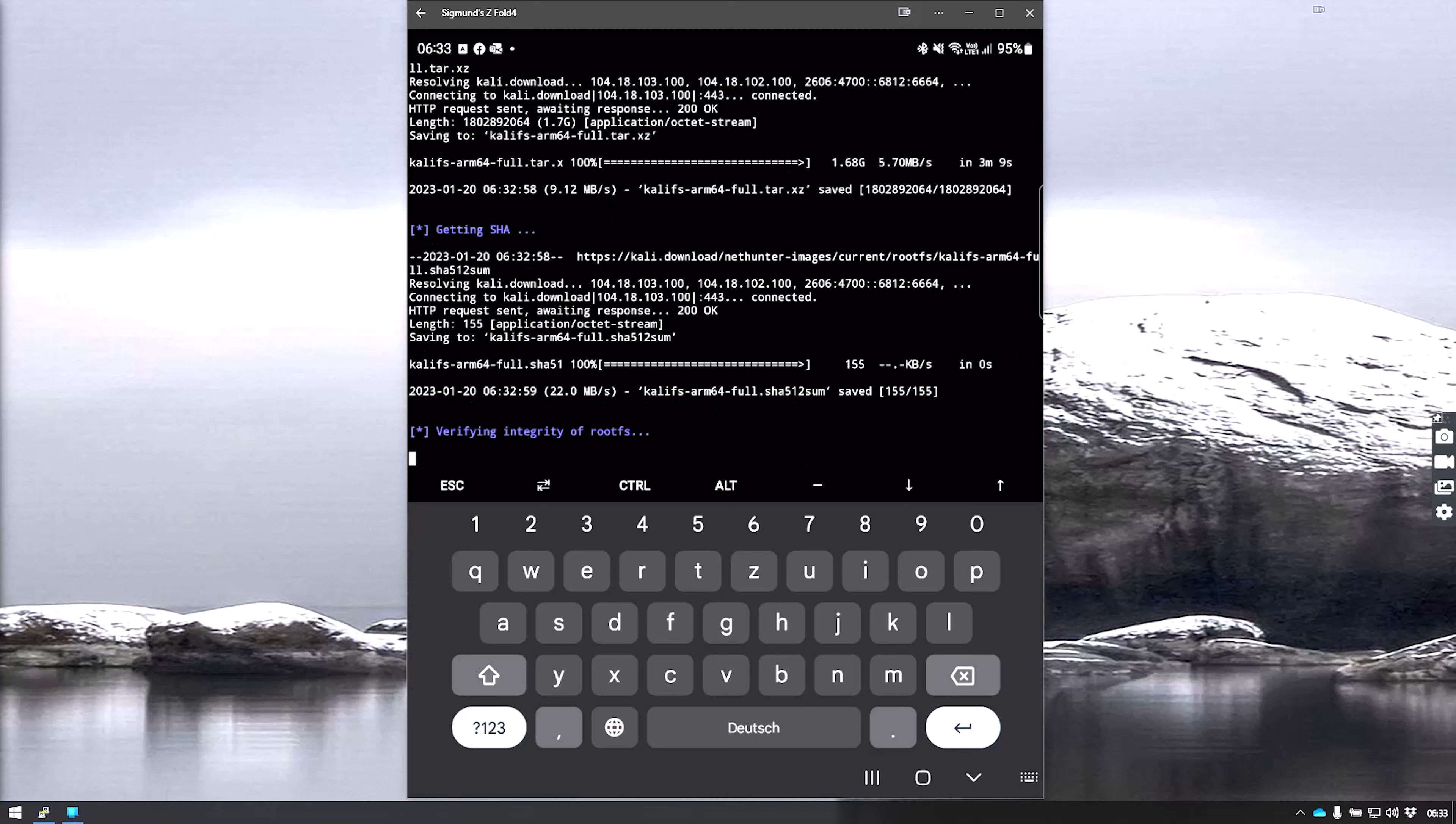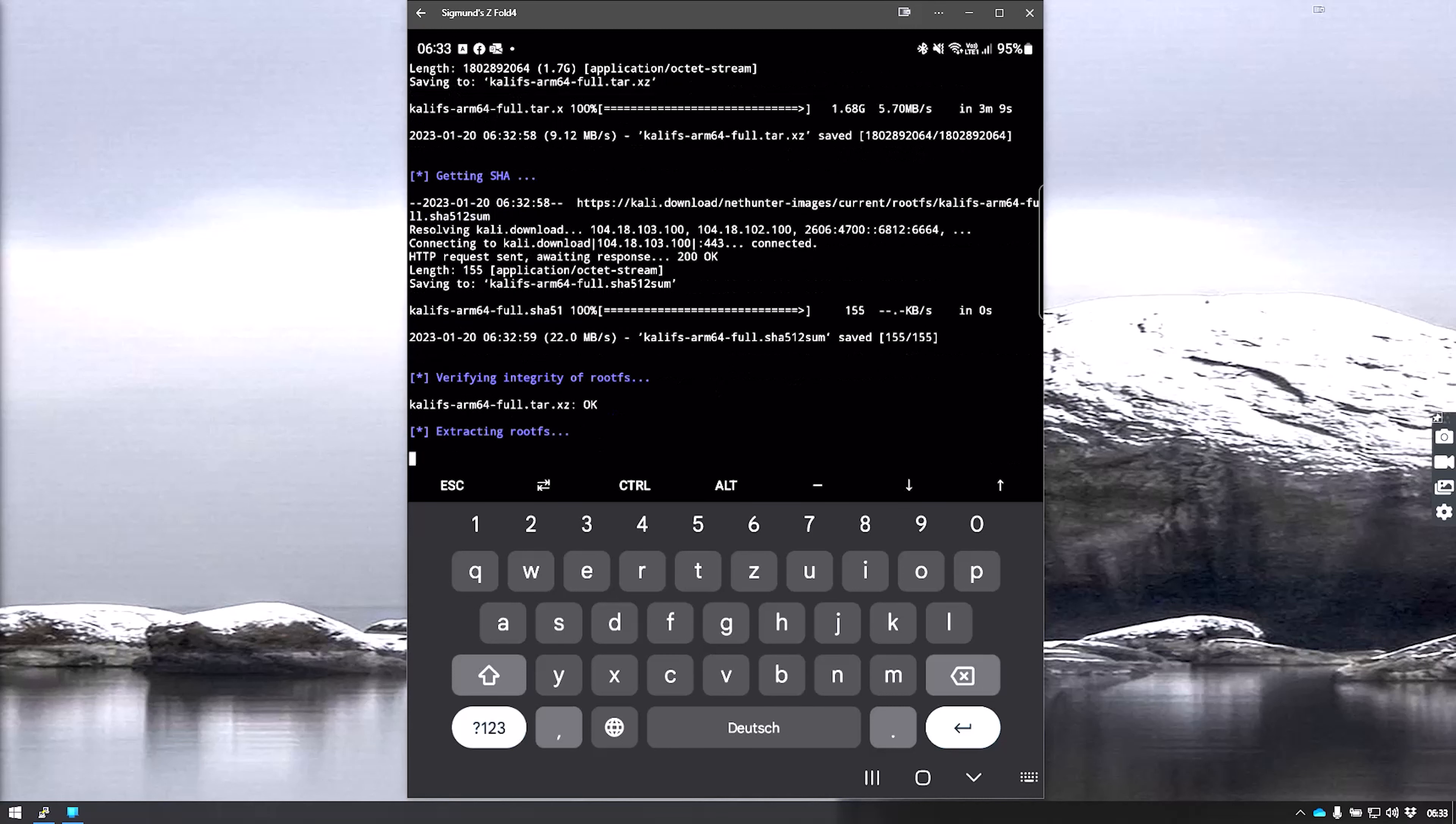As you can see, we're done downloading. It's now verifying the integrity of the file and will go ahead and extract it. Depending on your device specs, this will take a couple of minutes. We'll pause again until they're done with extraction.